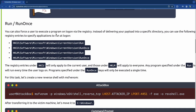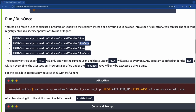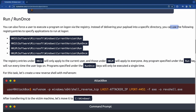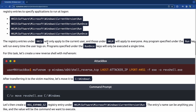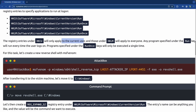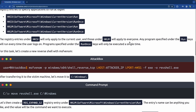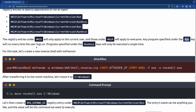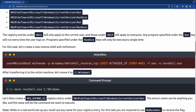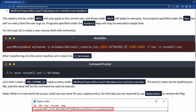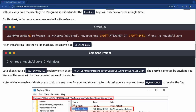Next is the Run and RunOnce exercise. You can force a program to execute on logon via the registry editor. Under HKCU and HKLM there are Run and RunOnce keys. HKCU applies only to the current user; HKLM applies to everyone — it stands for Local Machine. Run keys execute every time the user logs on; RunOnce only executes once.